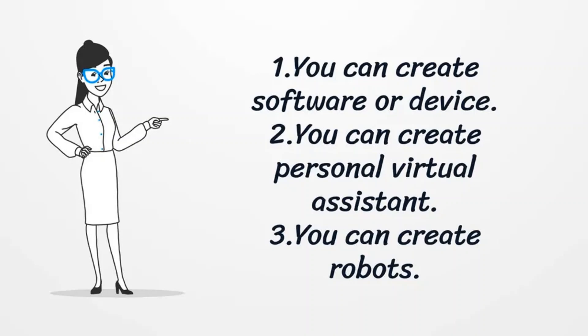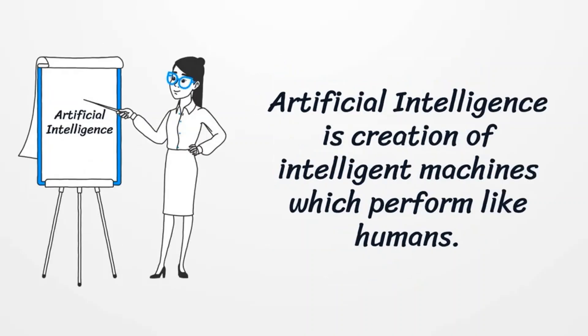You can create your personal virtual assistant. You can create robots which can work in an environment where survival of humans is at risk.